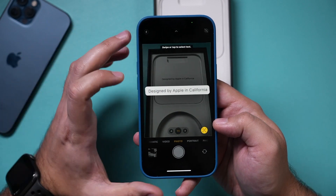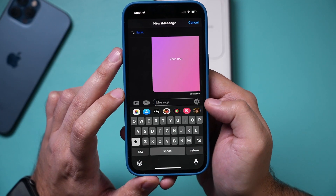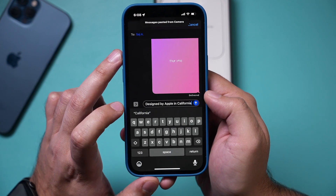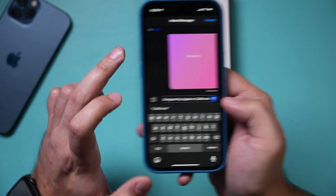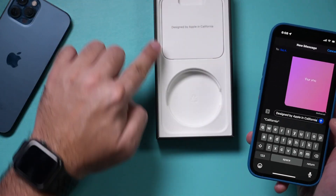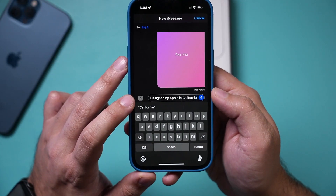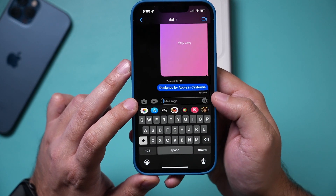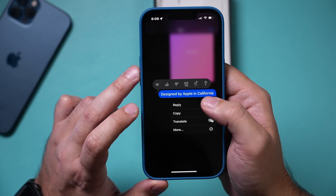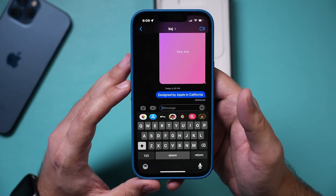Let me open up the text message app. Here in the iMessage app, if I just tap here, I can paste and it pastes the text that I just scanned. I didn't take a picture. This is really, really useful because I could send this as text and they could copy it as text and use it to search for different things.